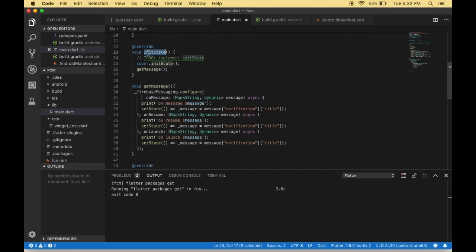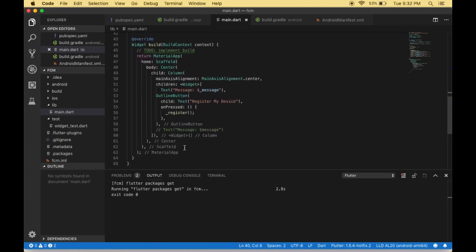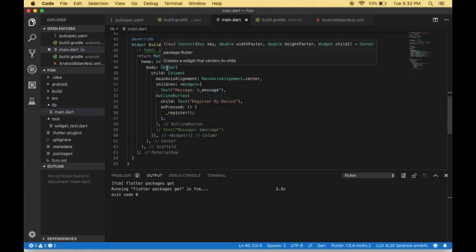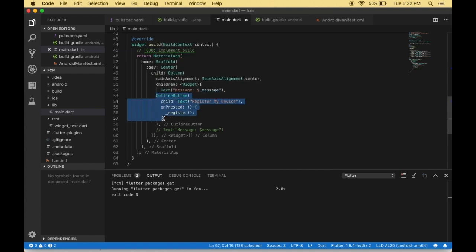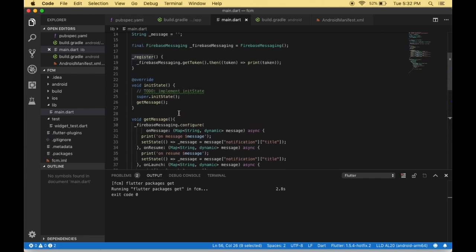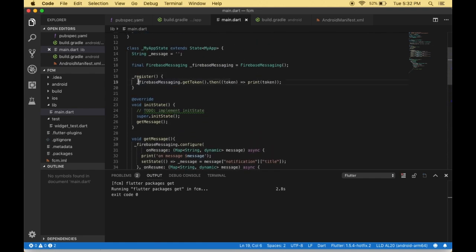We call getMessage from initState, which means as soon as the application opens it immediately invokes getMessage and the Firebase configuration runs automatically. For the UI, we created a Scaffold with a centered Column containing an OutlineButton labeled 'Register' and a Text widget that displays the message received from FCM. When the user clicks Register, it registers the device with Firebase.